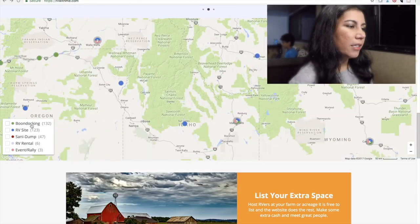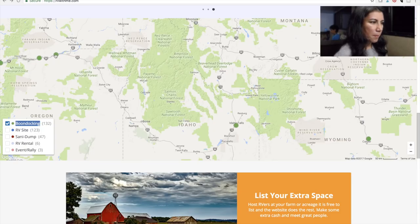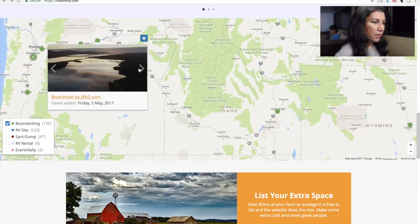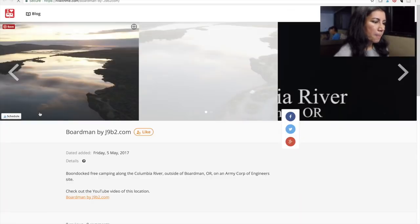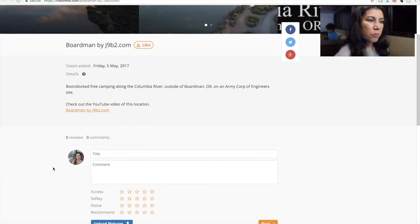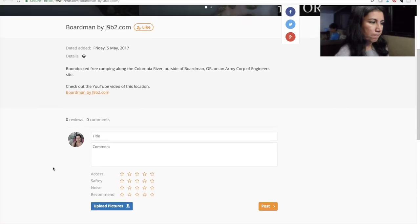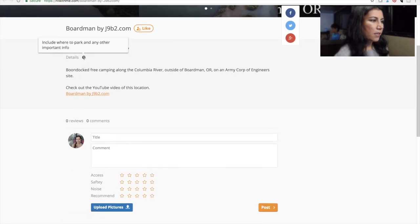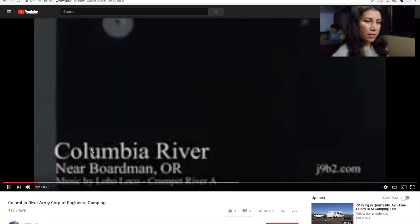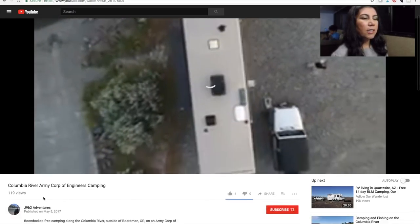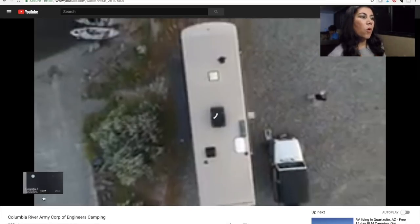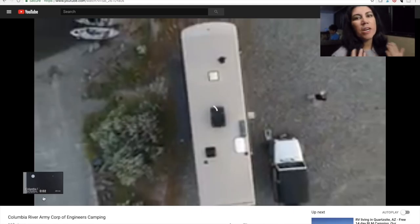I'm going to check out boondocking locations — there are 132 of them. Here's one with some nice photos. Someone is boondock free camping along the Columbia River outside of Boardman, Oregon on an Army Corps of Engineers site. You can even check out a YouTube video of this location. So you can get a really good idea, depending on what the user provides, of what the boondocking or campground RV site looks like.